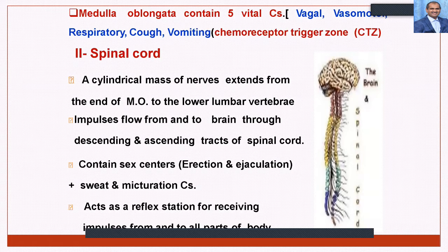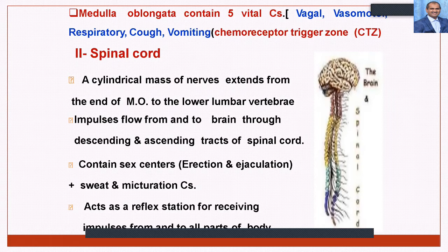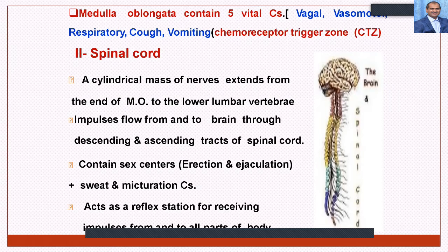The central nervous system consists mainly of the physical and functional activities of the brain and spinal cord. The spinal cord contains sex centers, sweat, and micturition centers, and acts as a reflex center receiving impulses from all parts of the body. Many times the spinal cord itself acts as an independent nervous tissue which can make certain decisions without command from the brain.